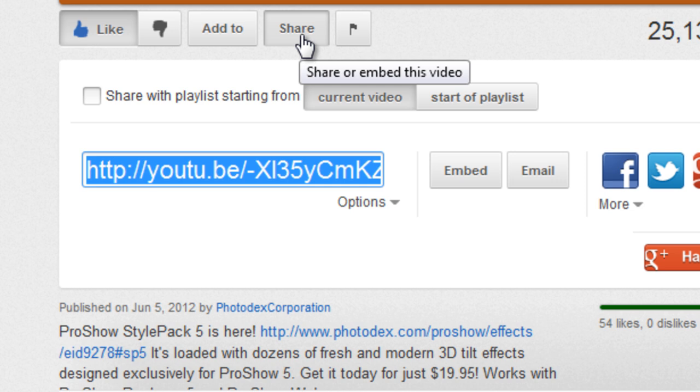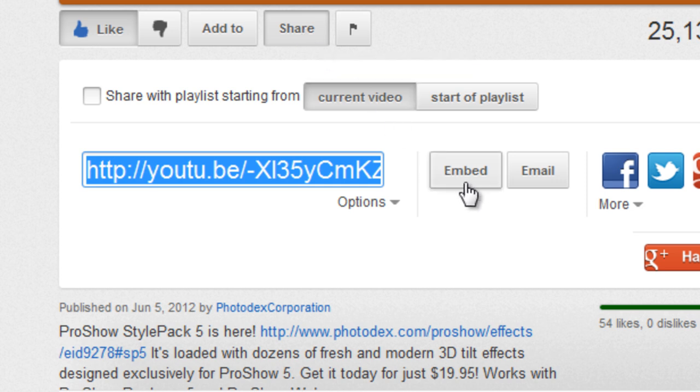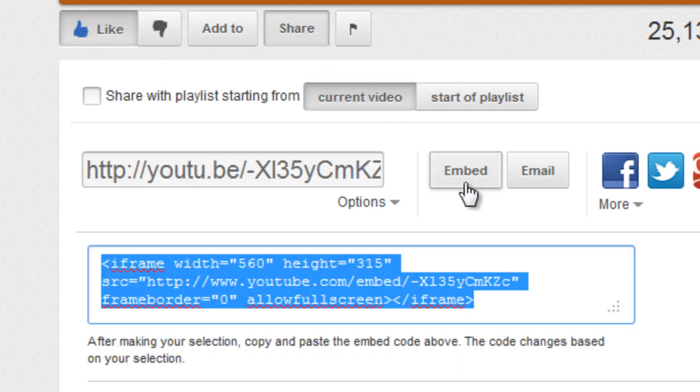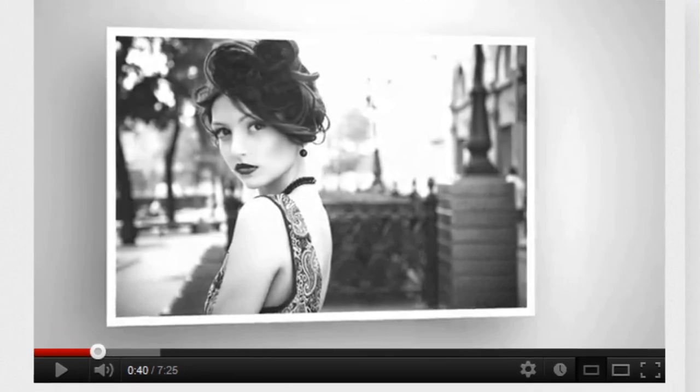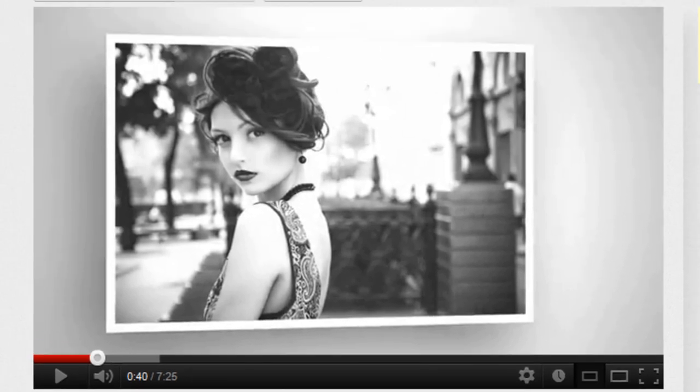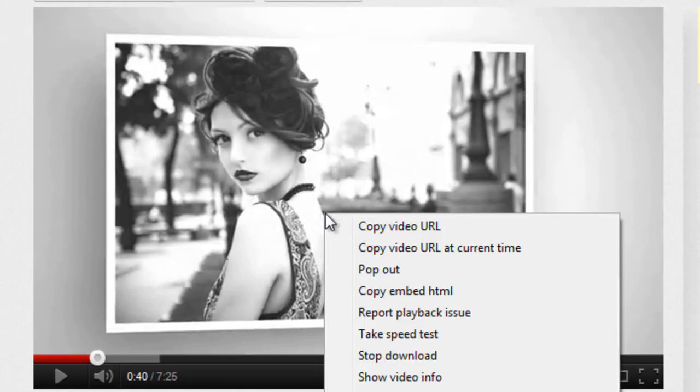Now click on Embed. This will give you the HTML code you'll need to embed the video on your own site. Simply copy this code to your clipboard. You can also right-click on the video and select Copy Embed HTML.